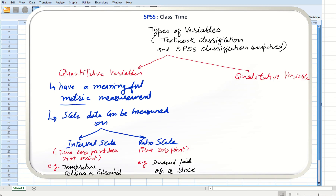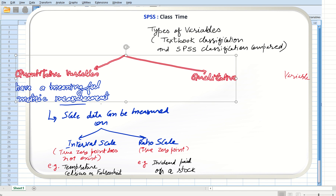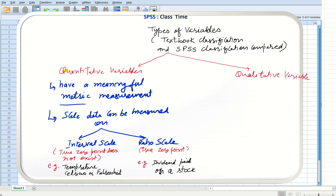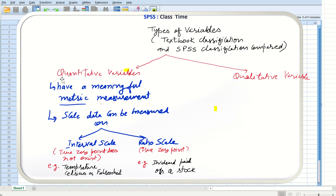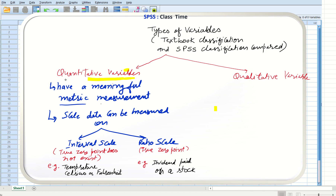It is worth understanding that quantitative variables in SPSS have a scale measure, and qualitative variables in SPSS have ordinal or nominal measures. In SPSS, qualitative data is also known as categorical data.